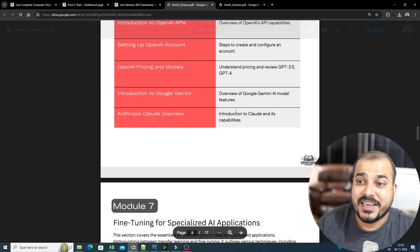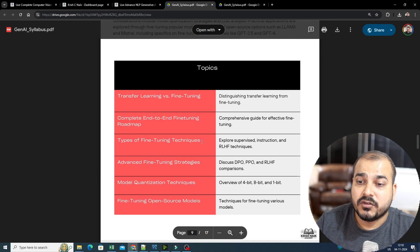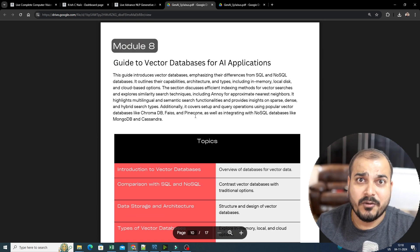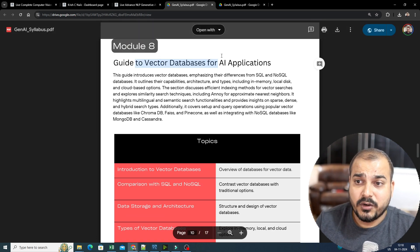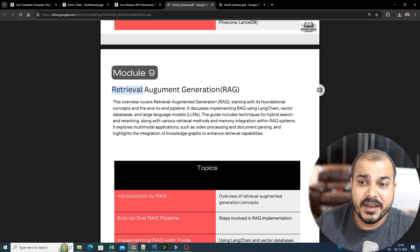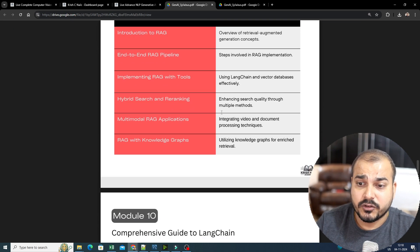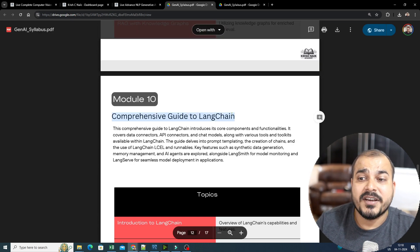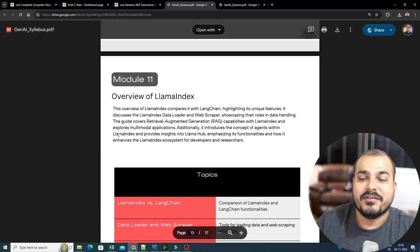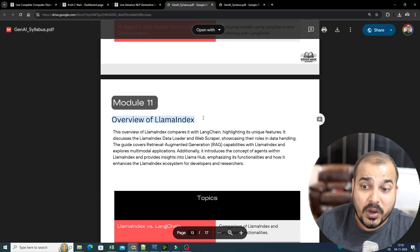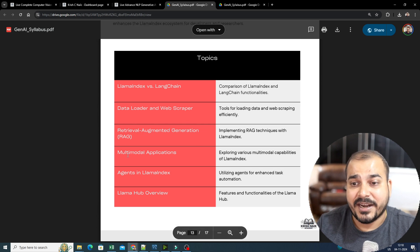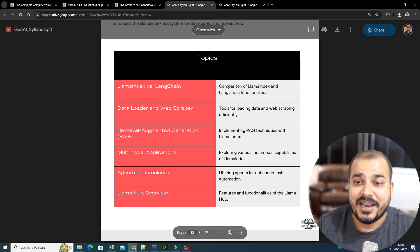Fine tuning for specialized AI applications — from ChatGPT to open source to multiple cloud platforms. We'll be discussing a guide to vector databases for AI applications. Retrieval augmented generation — we will also be covering this. Then you have a comprehensive guide to LangChain, and we'll be seeing everything with respect to LangChain. With respect to LlamaIndex also, we'll be covering many things: how to probably create RAG, multimodal applications, agents with LlamaIndex.